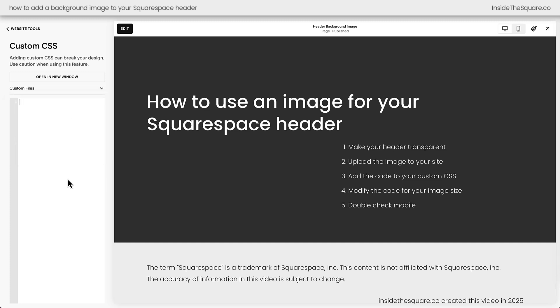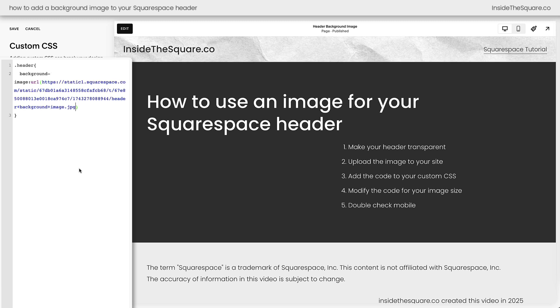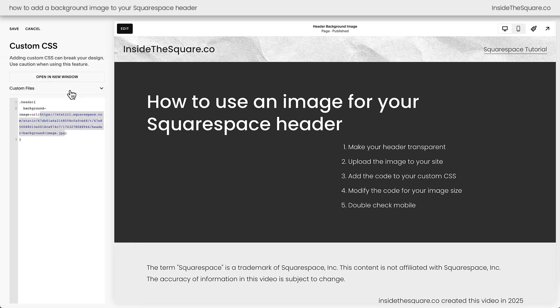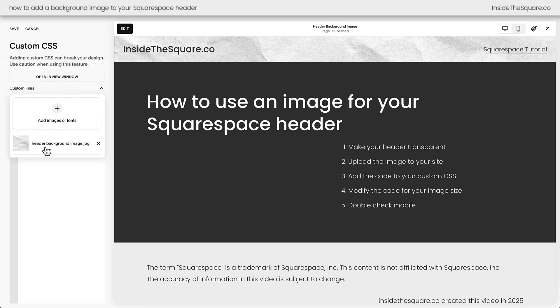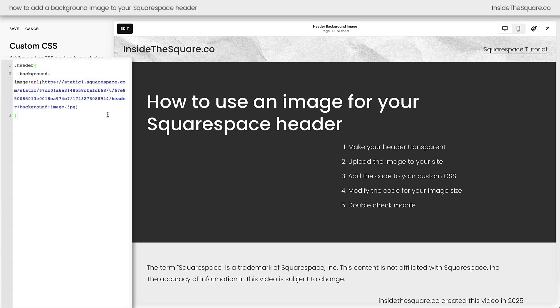Now we need to add some custom code to place this image in the background of our website header. To do that I'm going to say header and I'll open up a curly bracket and we'll say background image URL then a parentheses and instantly Squarespace is going to place the URL for the image that we uploaded. If that didn't show up for you click on custom files and click on the image and Squarespace will place that URL into your code.